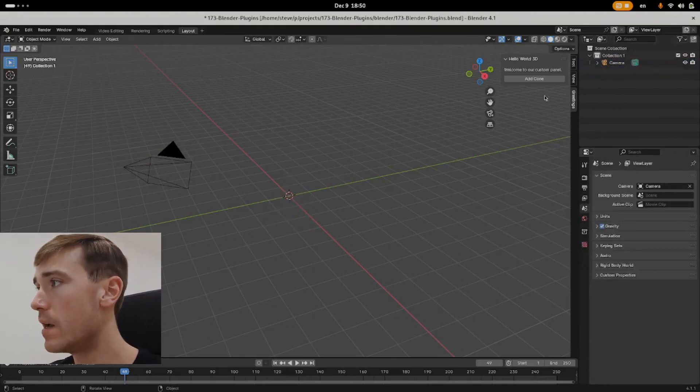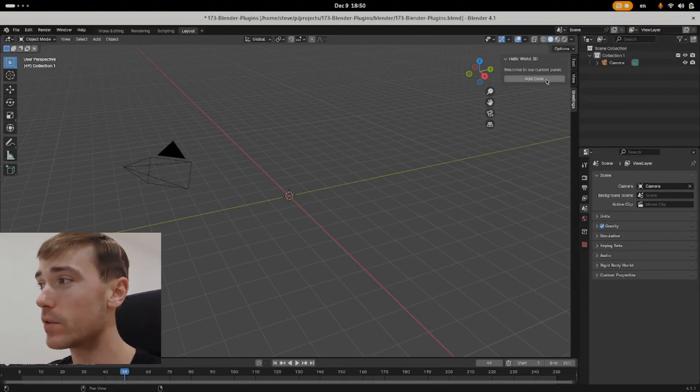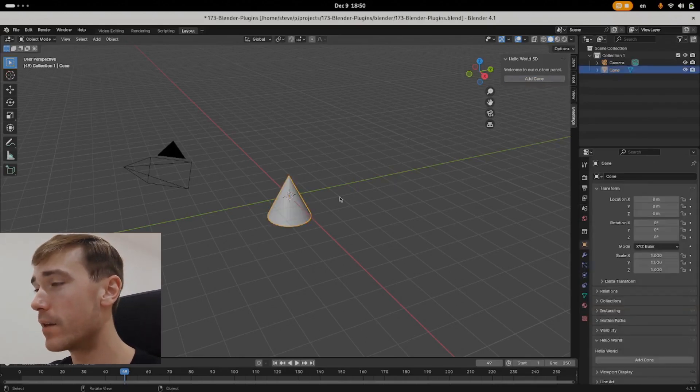Delete the cone. Over here you can see on the View 3D panel, we also have an Add Cone button. Hit Add Cone - that works just the same.